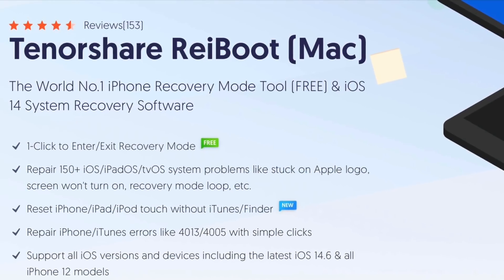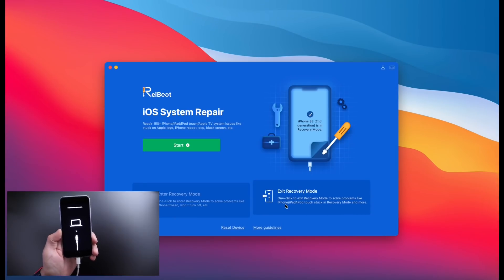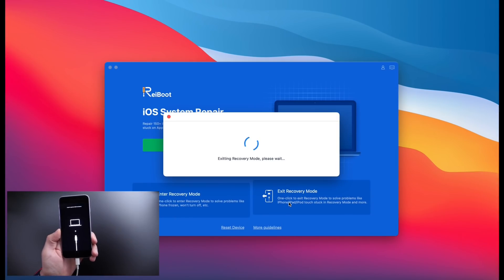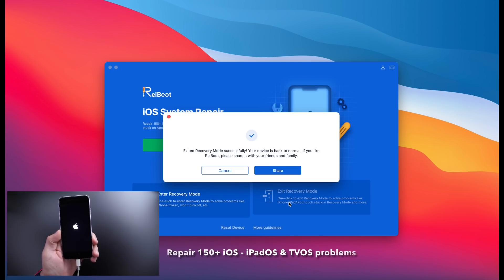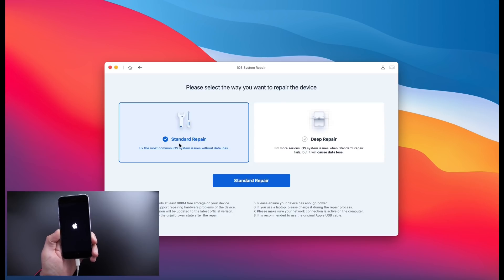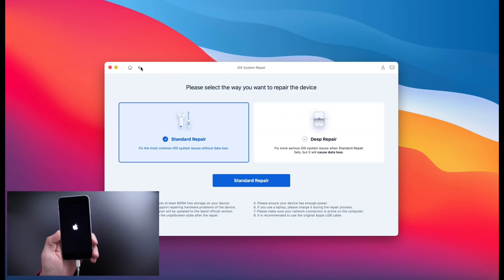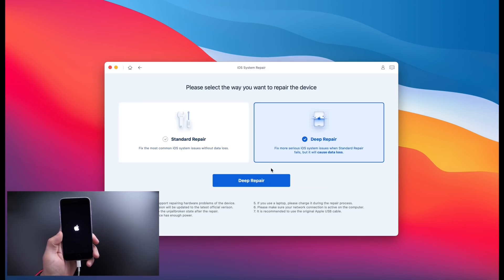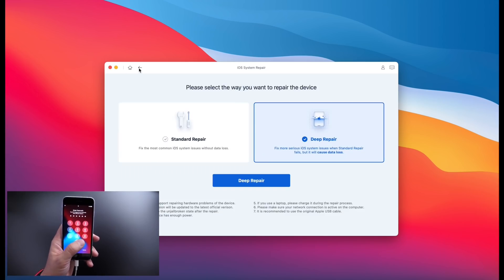Hey guys, today's video is sponsored by Reiboot. With one click, Reiboot can help you enter or exit recovery mode absolutely free. You can also repair over 150 iOS, iPadOS, and tvOS system problems like stuck on an Apple logo, a constant boot loop, recovery mode, and so much more. It works on the latest versions of iOS, including iOS 14 and iOS 15 betas, so if you're encountering any issues with any of your Apple devices, I would highly appreciate it if you check out Reiboot.